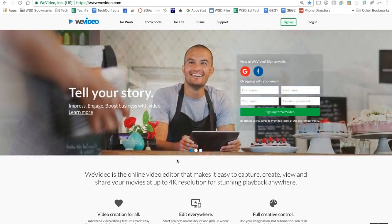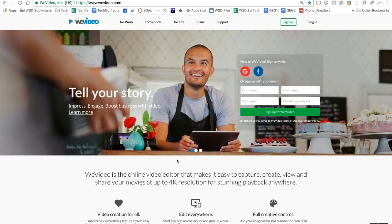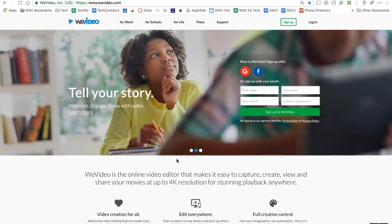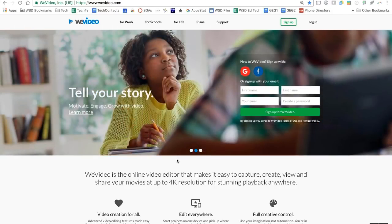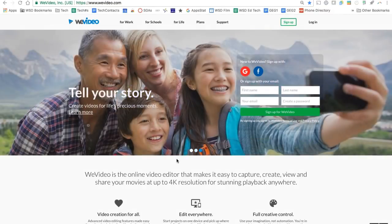Hi guys, today we're going to take a look at the online video editor called WeVideo and I'll be giving you a quick introduction on how to get started editing videos inside of WeVideo.